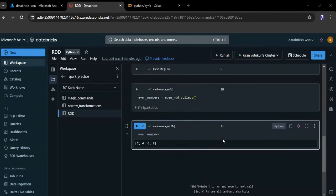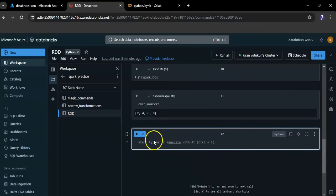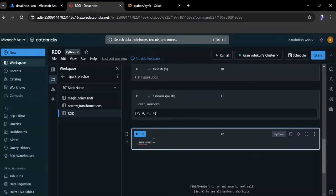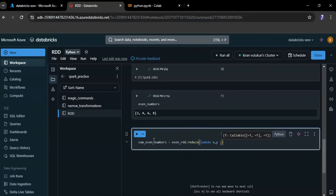I want to sum all the even numbers using the reduce action. Let me create another cell. Sum of even numbers equals to evenRDD dot reduce lambda x comma y. Here I am passing two arguments x and y.